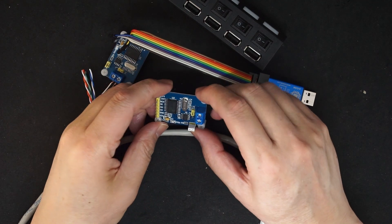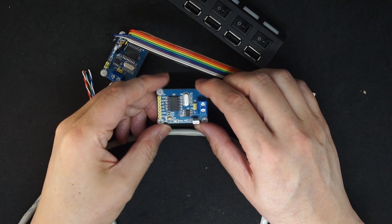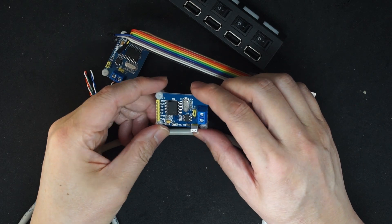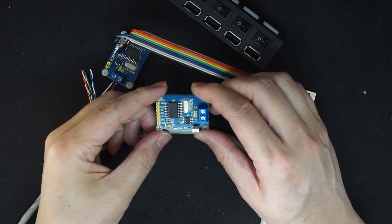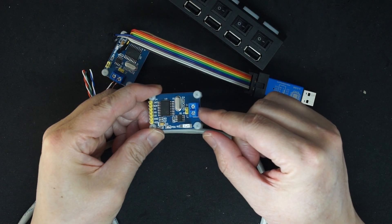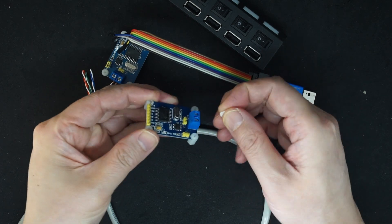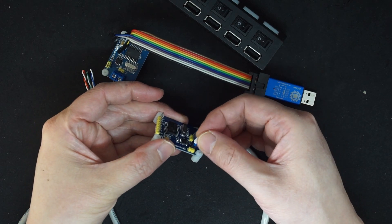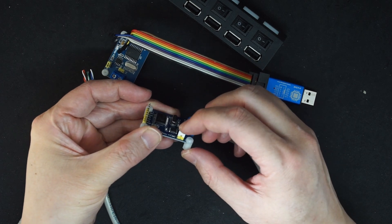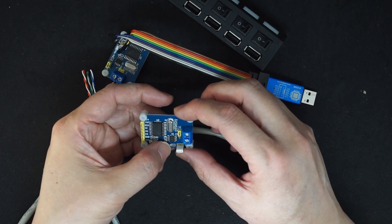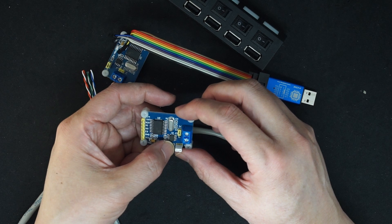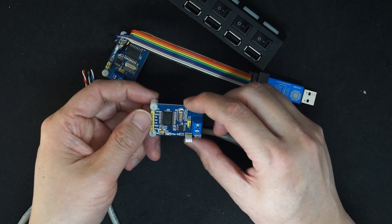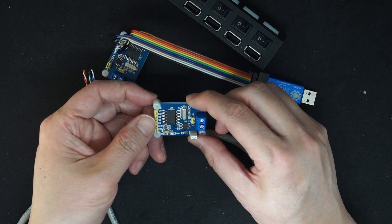This is an MCP2515 CAN bus module board with one side SPI and the other side is the CAN bus. It has a jumper here with 120 ohm. If you jump on it, it will put the termination 120 ohm resistor on it.